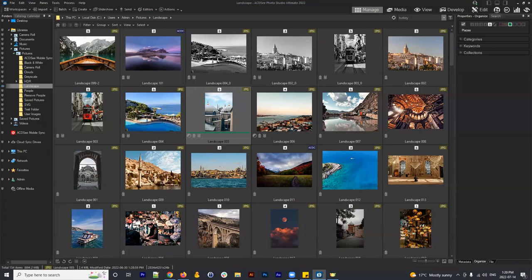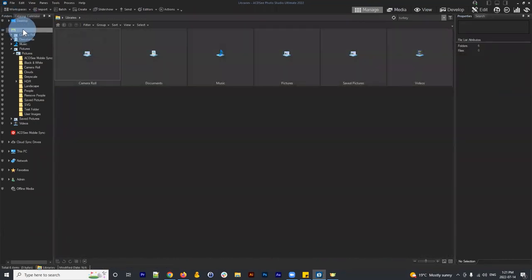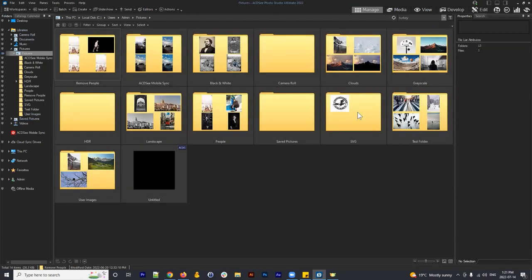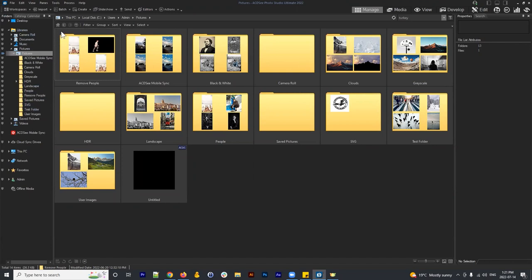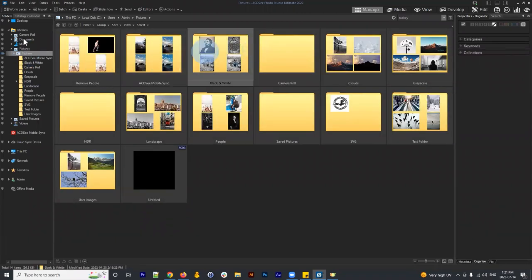Doc asked an interesting question: if you open ACDSee and it's not in Managed Mode by default, these modes contain different ways to interact with your images. We're in Managed Mode right now. If you haven't navigated to a folder yet it might look different, but once you click on a folder like Pictures you start interacting with the hierarchy — clicking those folders is essentially interacting with that hierarchy.